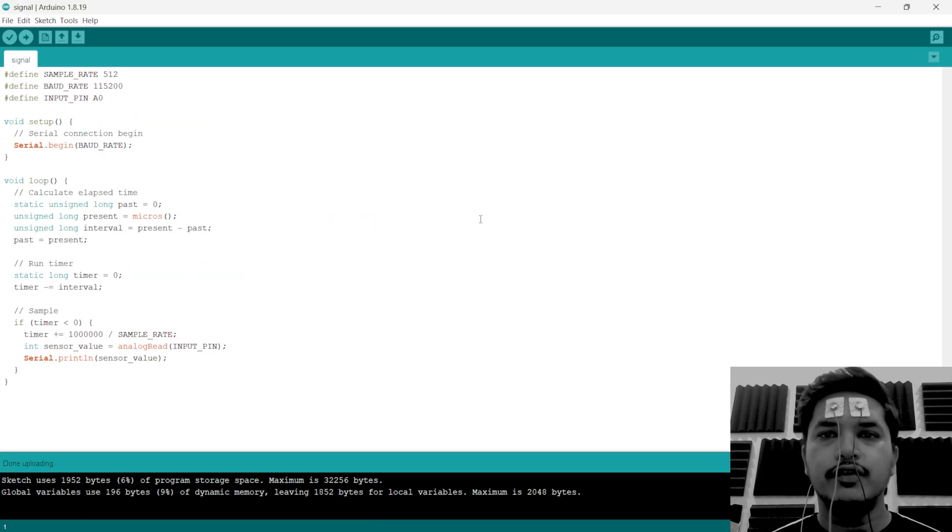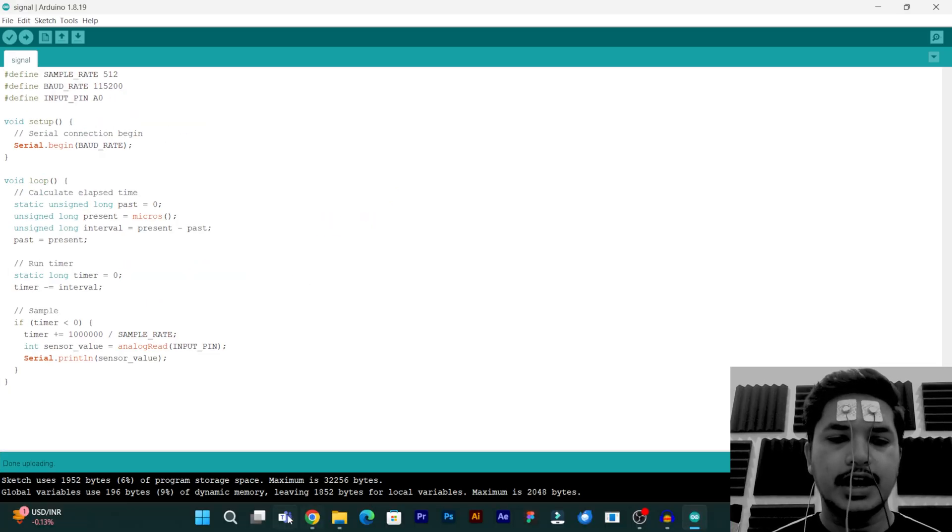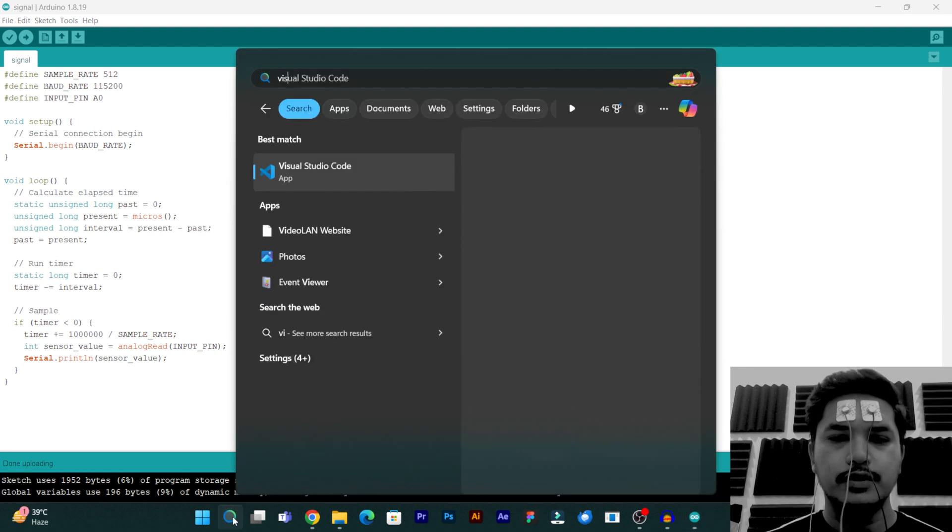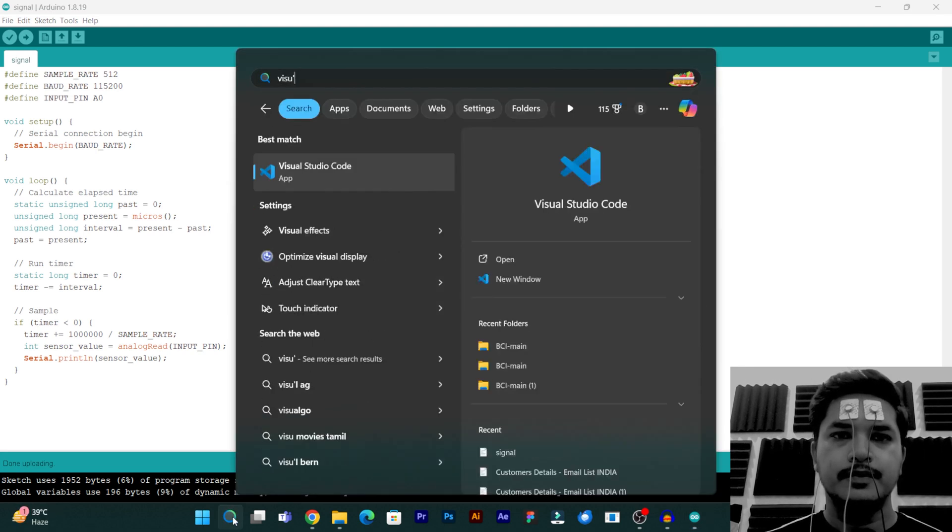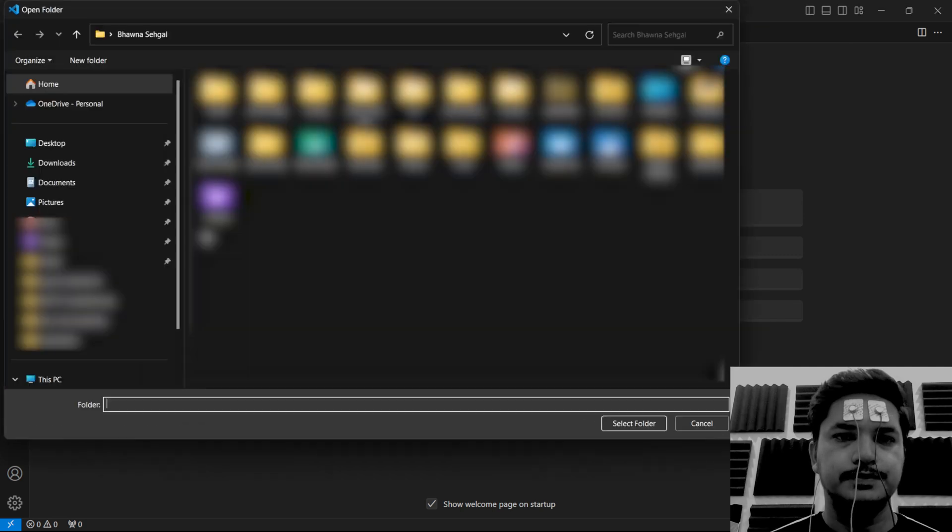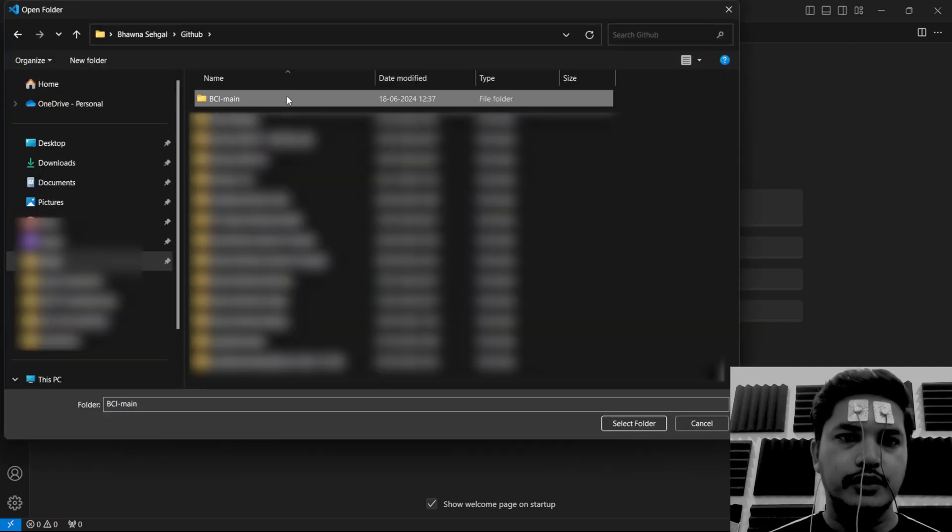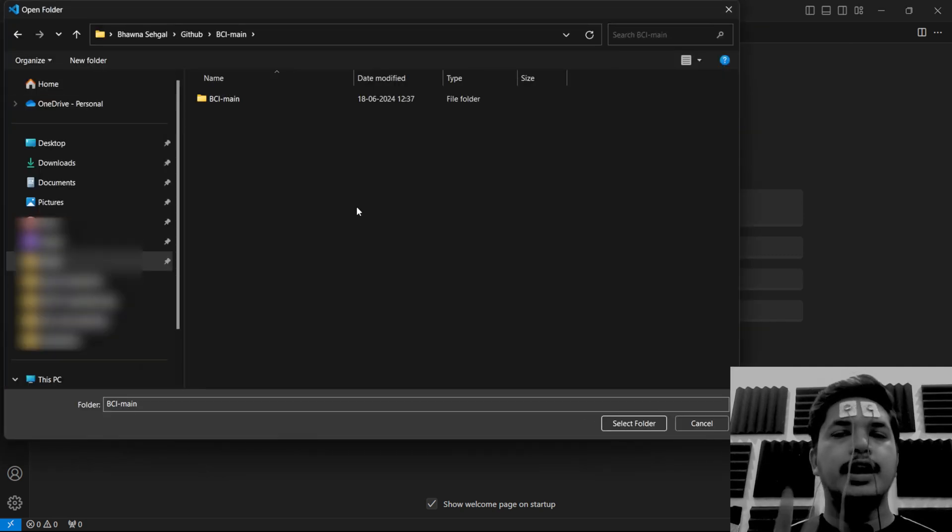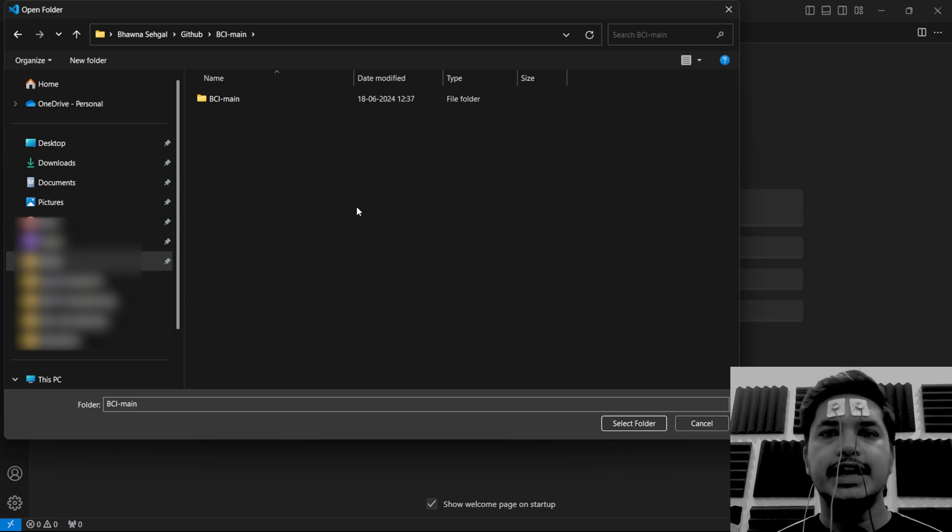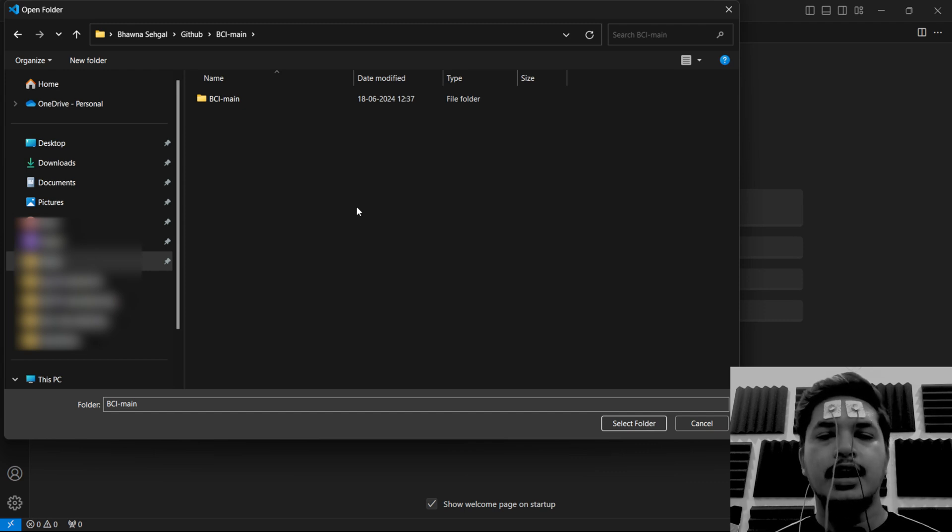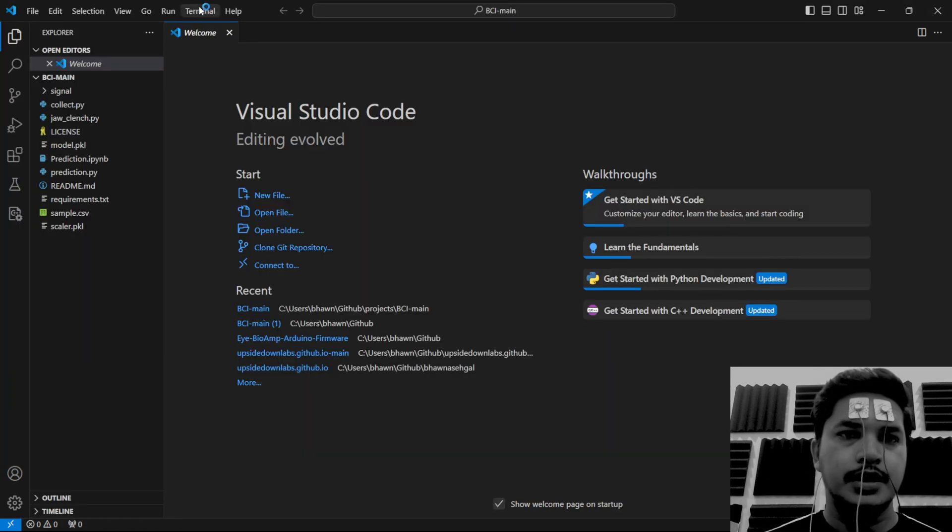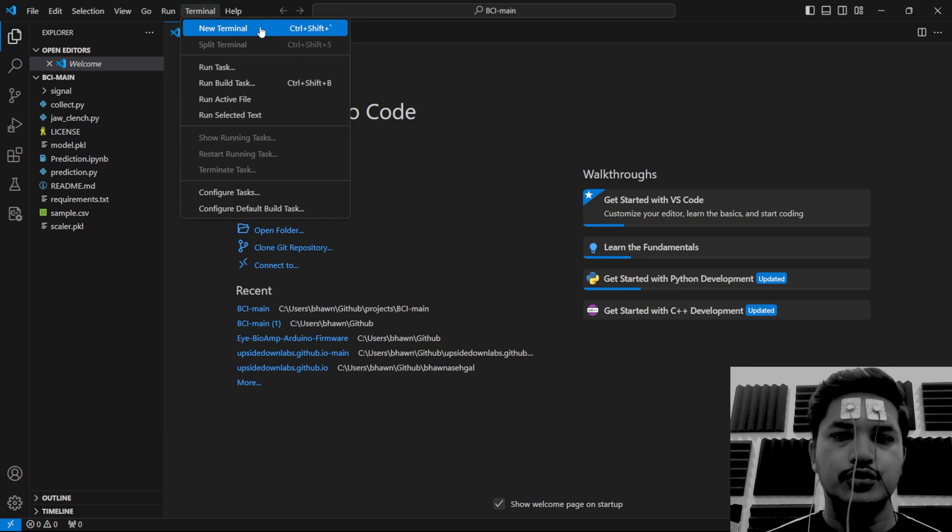Now we'll have to run the Python scripts. For that, we'll have to open Visual Studio Code. Click on open folder and select the folder you have downloaded. So there are two folders with the same name, one is BCI main and then there is this subfolder called BCI main. Make sure you are opening the subfolder BCI main.